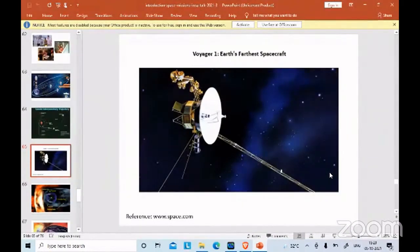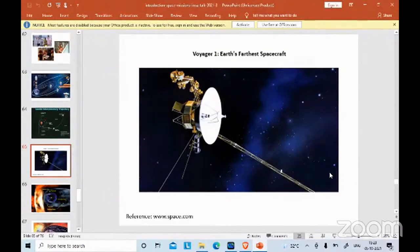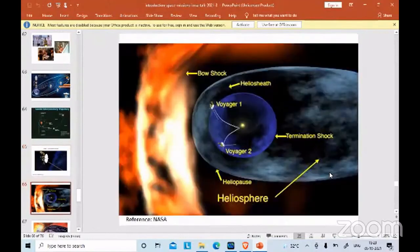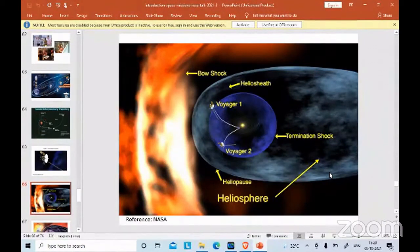Looking at some special spacecraft — the Voyager spacecrafts. These are the only spacecraft that have actually gone beyond our solar system and are currently the farthest human-made objects in space. They are twin spacecraft, both launched within about 15 to 20 days of each other, and both have almost passed beyond the solar system.